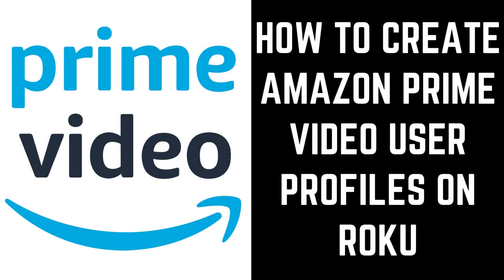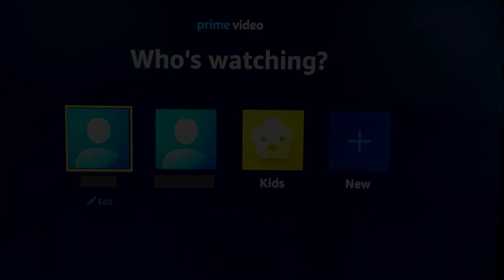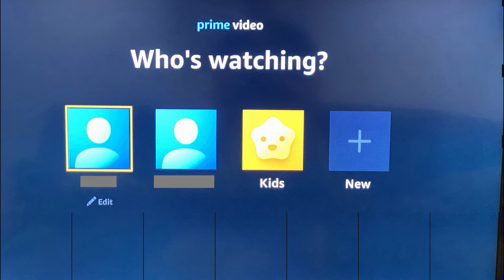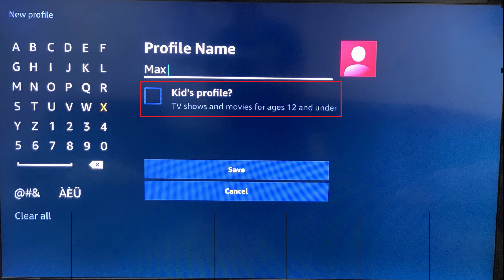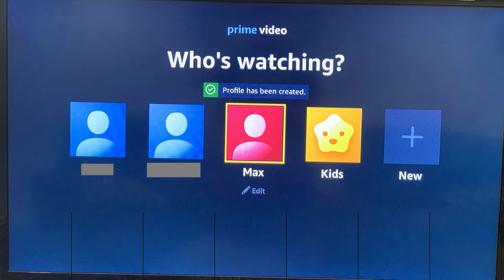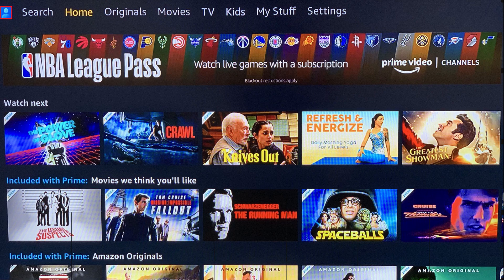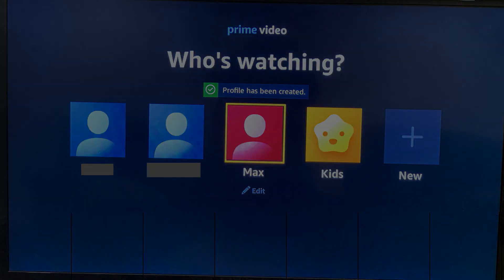Next, let's look at how to create a profile in the Amazon Prime Video app on Roku. Step 1: Launch the Amazon Prime Video app on Roku. You'll land on the Who's Watching screen, which displays a list of profiles currently associated with your Prime Video account. Step 2: Choose New. The New Profile screen opens. Step 3: Enter the new profile name, and then choose whether or not it's for kids. If you do mark this as a kid's profile, it will be restricted to just children's content. Choose Save when you're done. You'll be returned to the Who's Watching screen where you'll see your new profile is added. You can switch Amazon Prime Video profiles at any time on Roku by clicking your profile icon at the top of the Amazon Prime Video home screen, where you'll be taken to the Who's Watching screen.